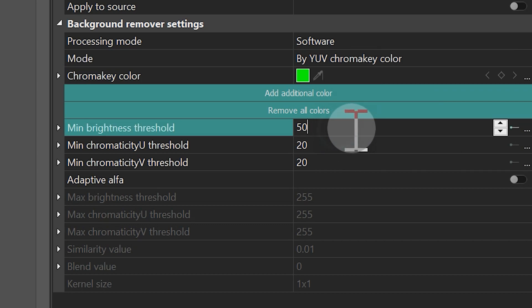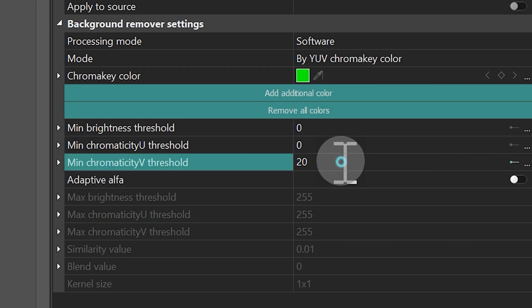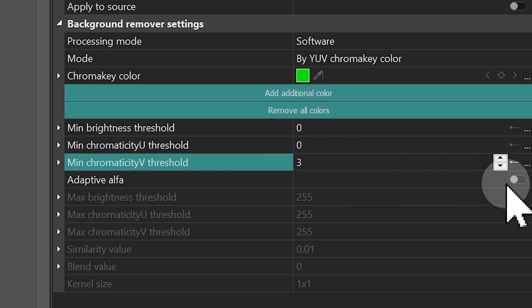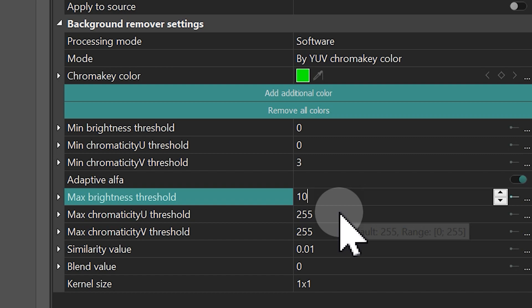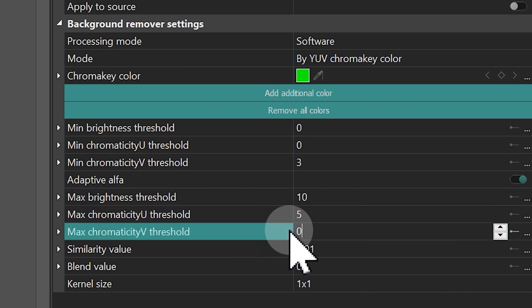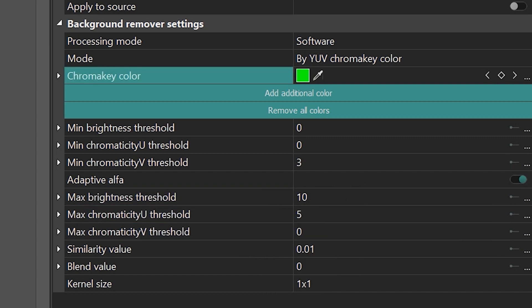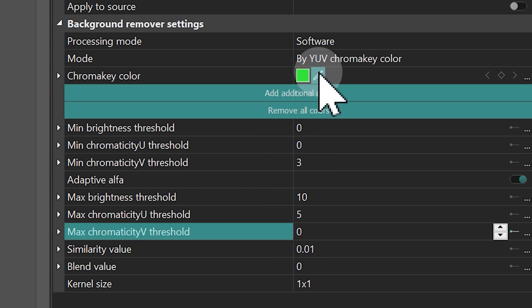Set the first two parameters to 0 and the third parameter to 3. Enable the adaptive alpha option and for the parameters below, set values close to the minimum. We use 10, 5 and 0 respectively. Next, choose the color to remove by using the eyedropper tool.